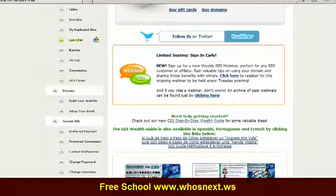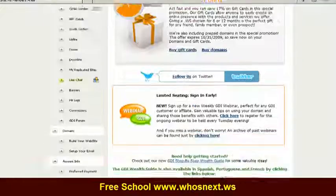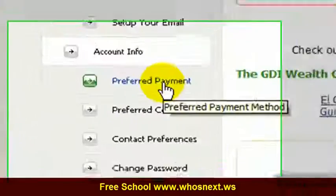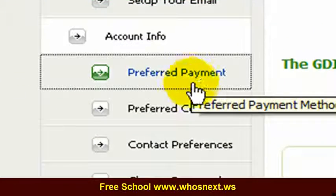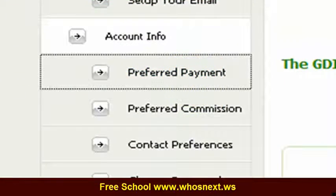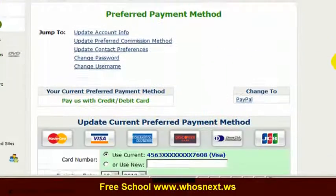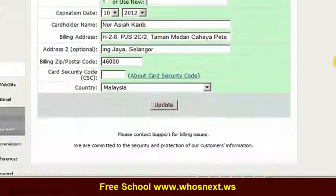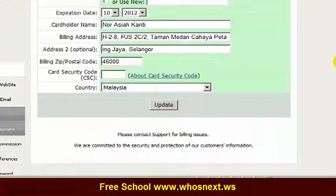When you are already logged in to your member area, you need to go to Preferred Payment. This is the place where we give permission to GDI to deduct every month for us.